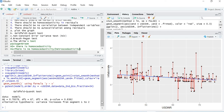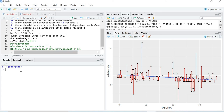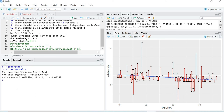Next is the non-constant error variance test, commonly known as the NCV test. We need the 'car' package: library(car). The command is: ncvTest(model1). Again the p-value is more than the 5% level of significance, so we fail to reject the null hypothesis and conclude that homoscedasticity is present in our residuals. The assumption is not violated.